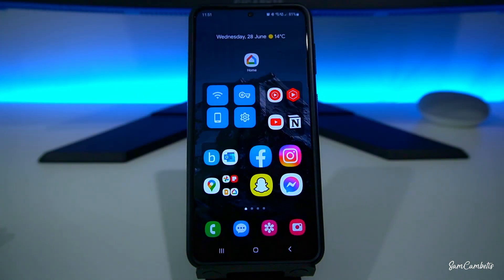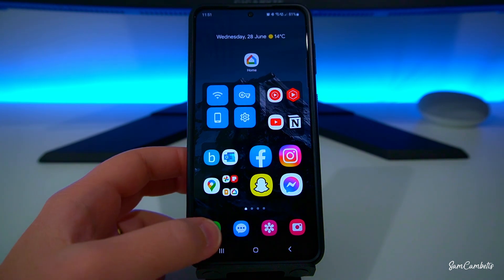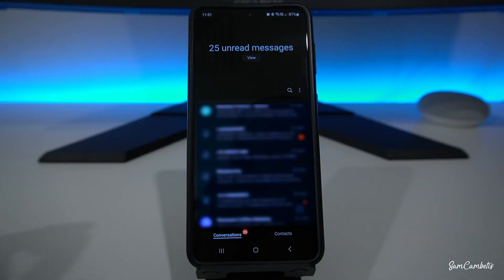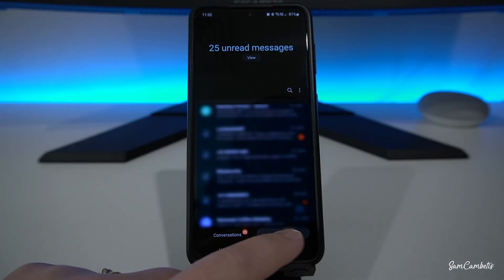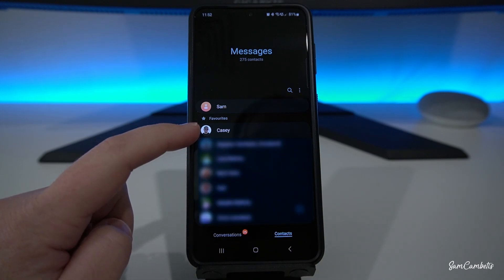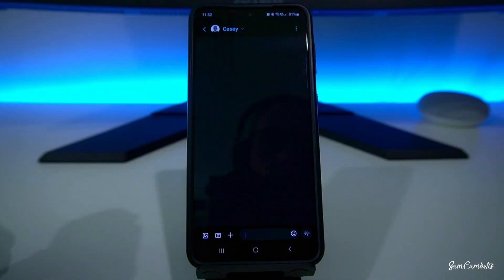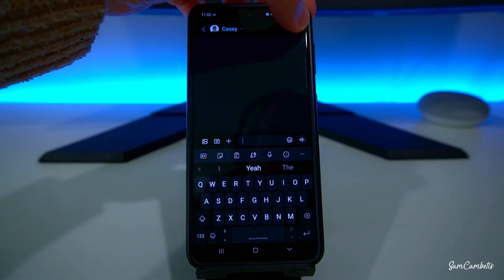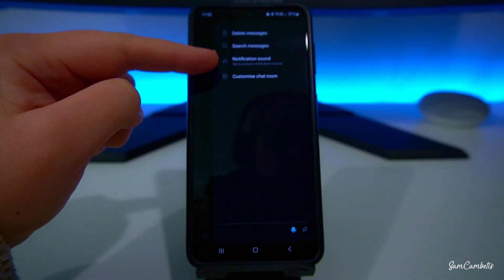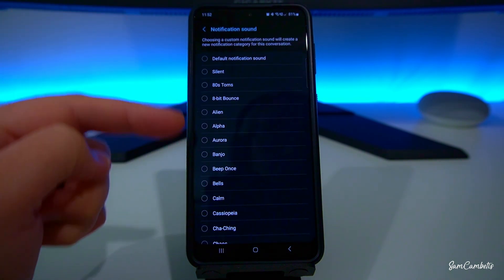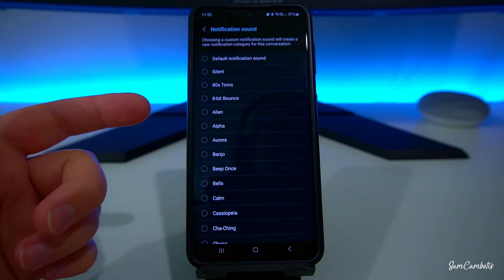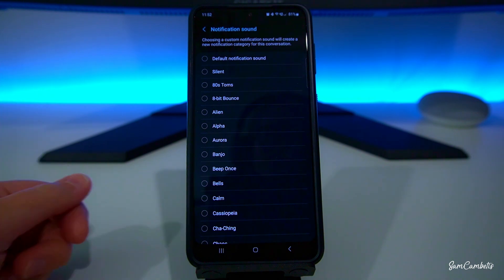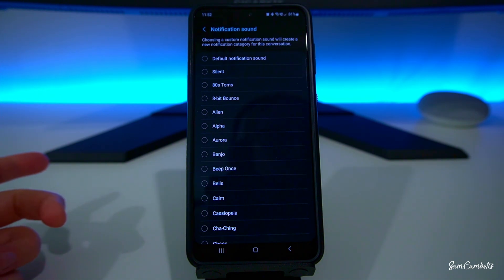To change text message notification sounds for individual contacts, go to your text messaging app, go to the contact you want to change, tap the three dots in the top right, and you'll see Notification Sound. Click on that and you can go through and select whatever notification sound you want for when you receive a text message from that person.